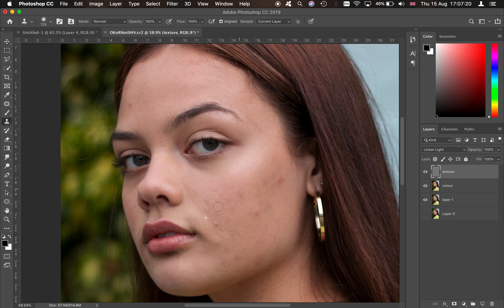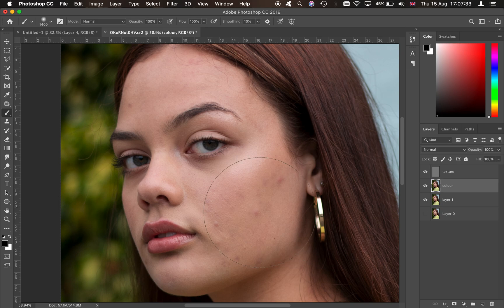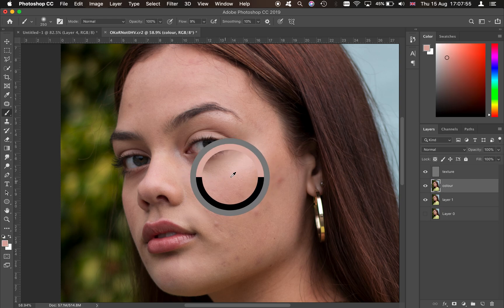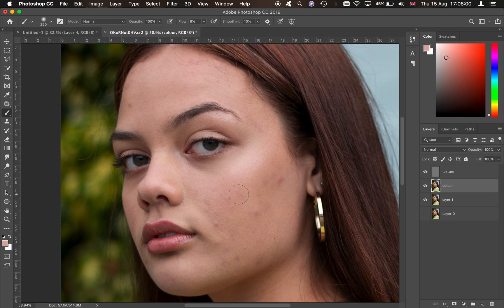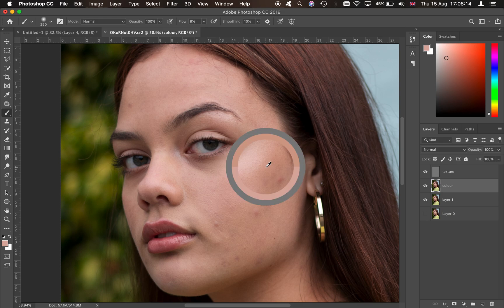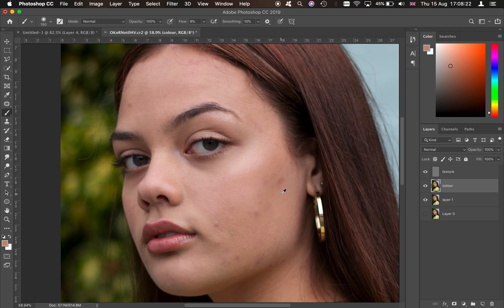That's the texture layer more or less done. Now come onto the color layer — we've smoothed the texture a lot but the colors of the imperfections are still bleeding through. Press B for the brush tool, decrease the brush size, leave opacity at 100%, and set the flow to about 6–10%. Then press Alt to use the color picker and sample a skin color nearby.